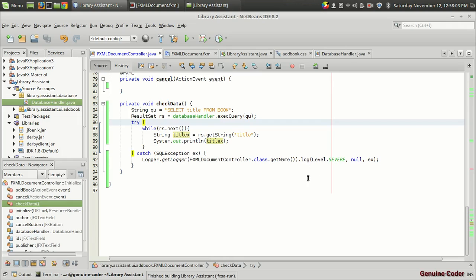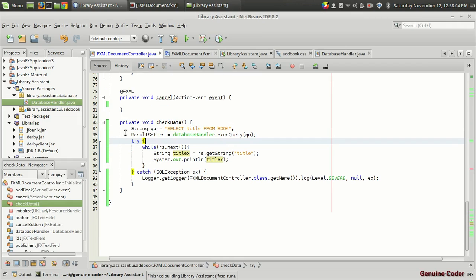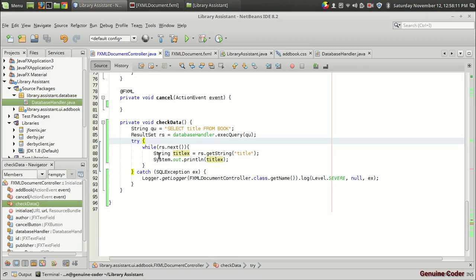And for now, that's about accessing the data from the Derby database. I hope you understood the code. We have created a query, then we have executed the code using database handler, then we use the while loop for accessing the data until the end, and we have accessed the data during each iteration.